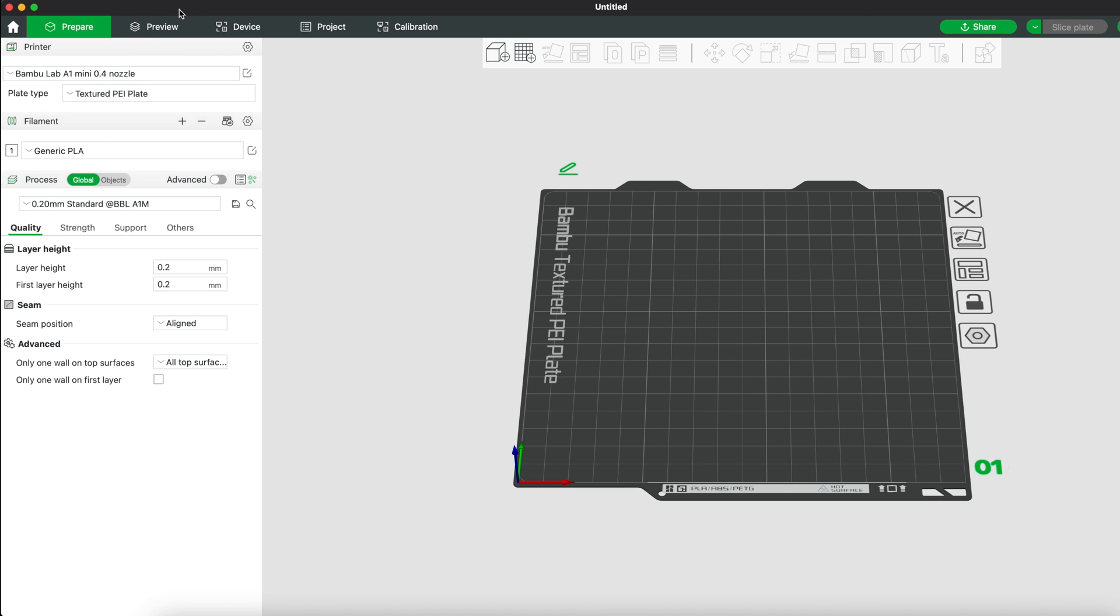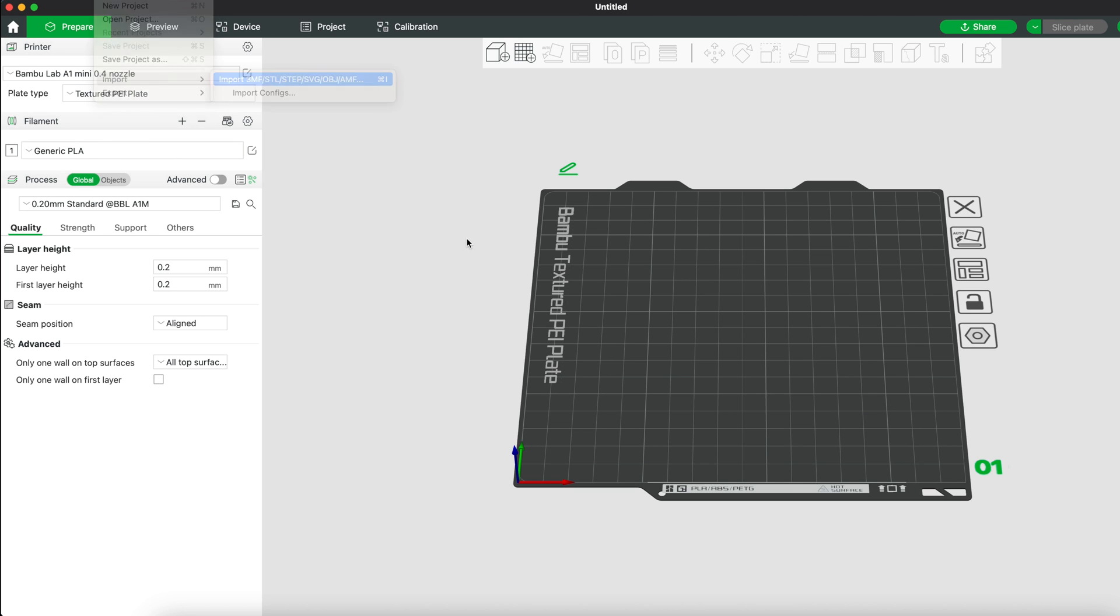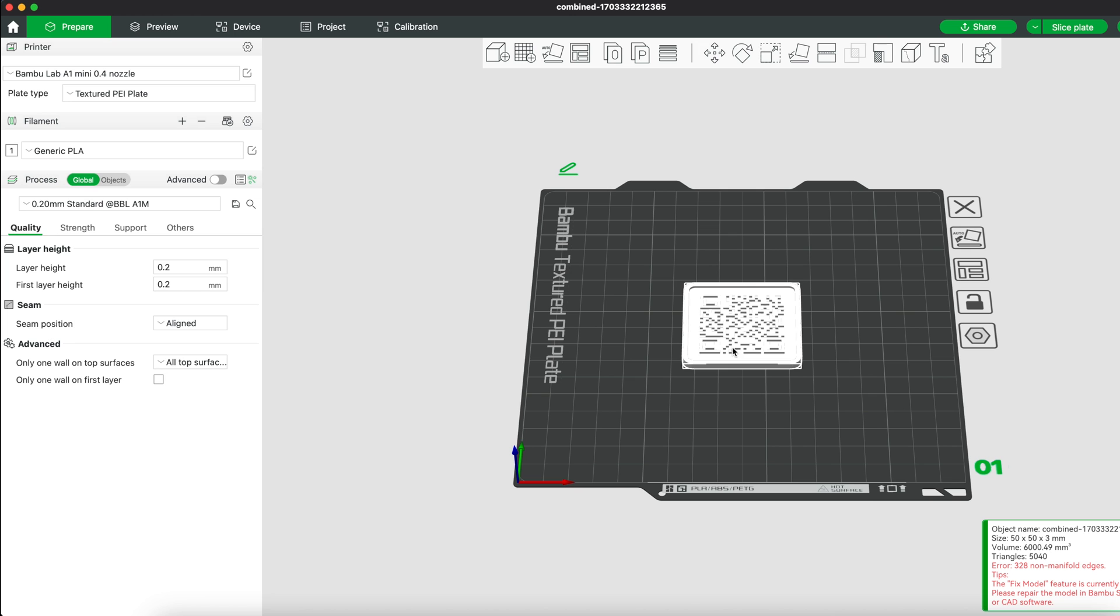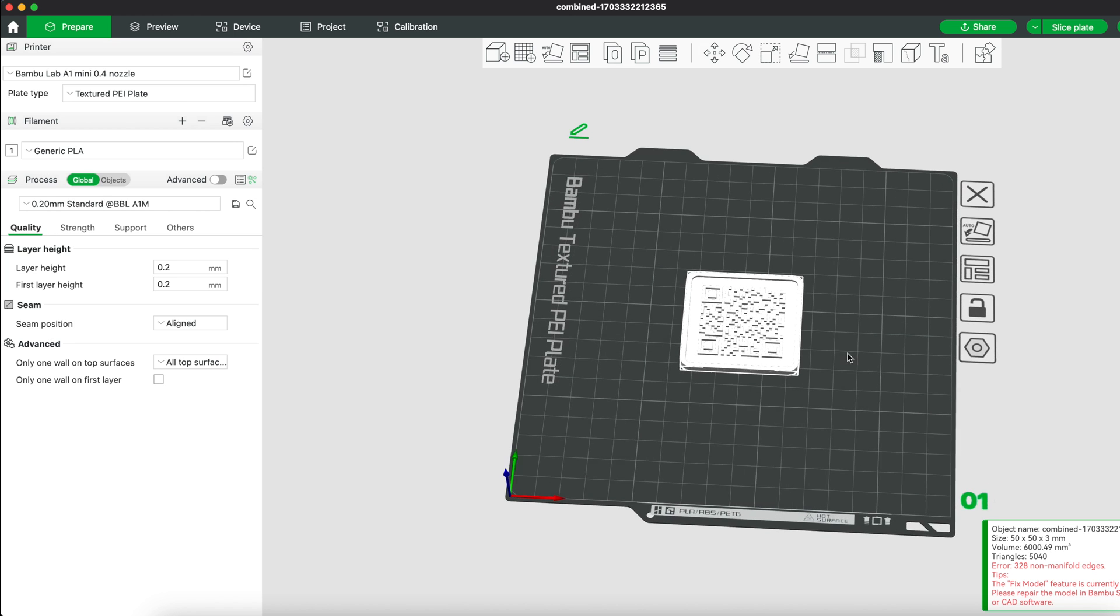Once you have downloaded the STL file, open it in your favorite slicer software and in this case I'll be using Bamboo Studio. Before we start slicing, let's change some settings.